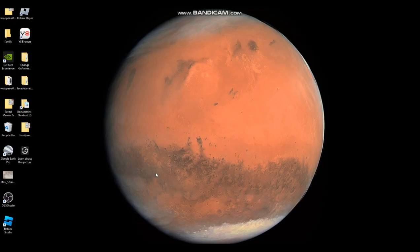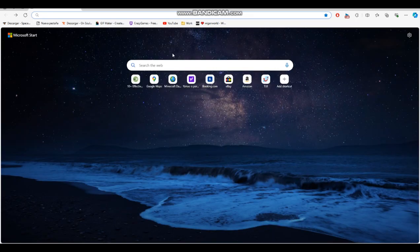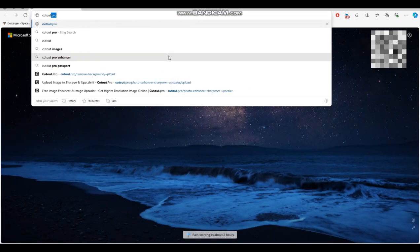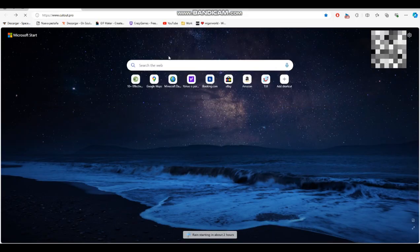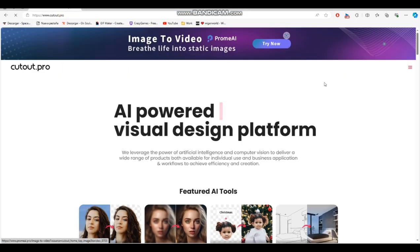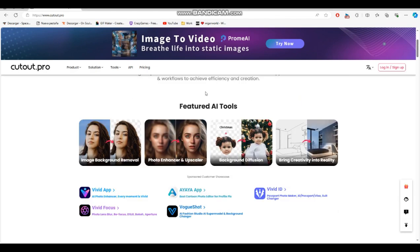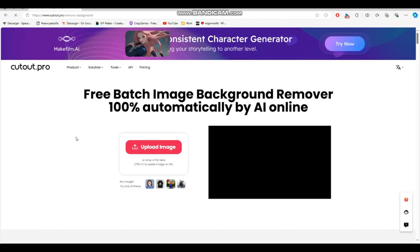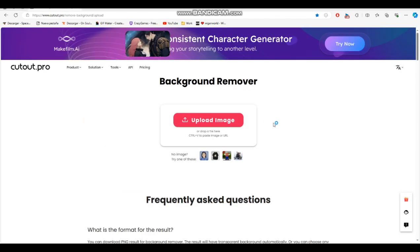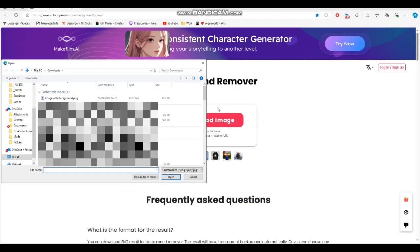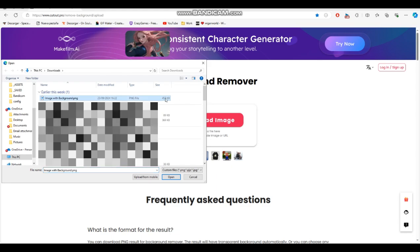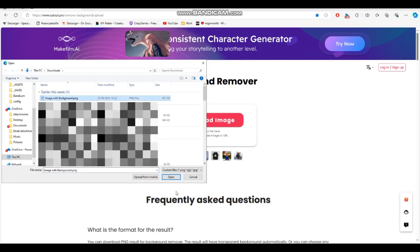To upload images to RepRofLine without background, go to an internet browser of your choice. Then go to cutout.pro. Then find image background removal. Then click upload image and find the image you want to remove the background from.